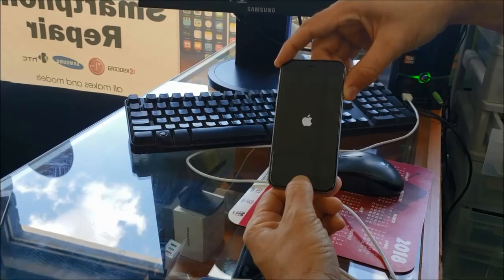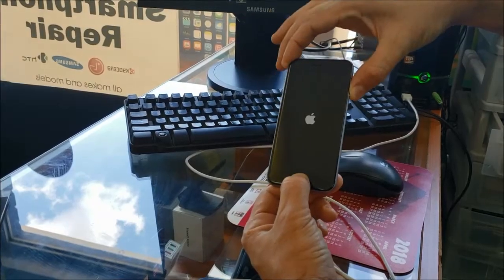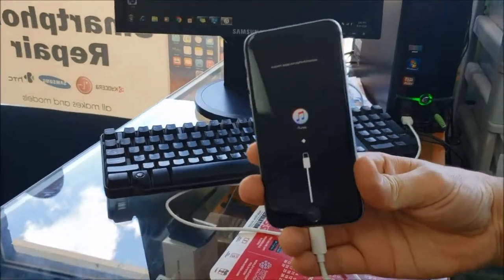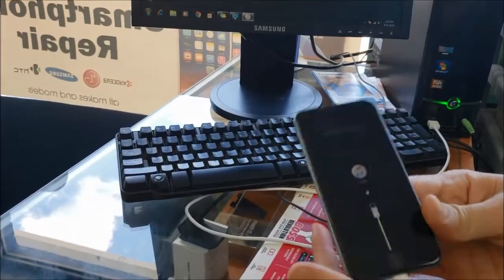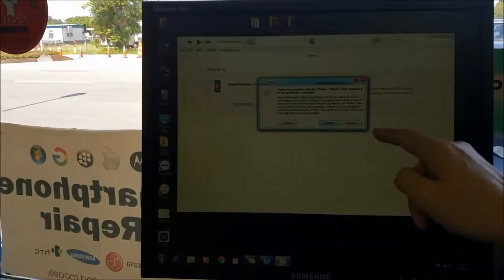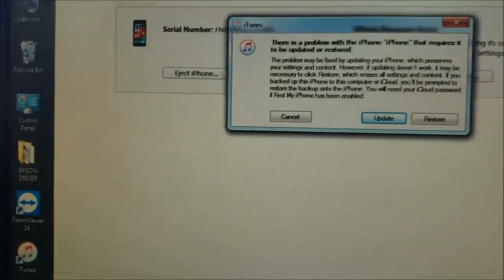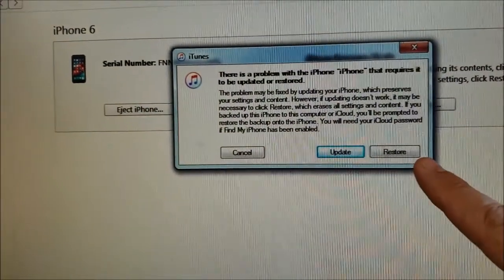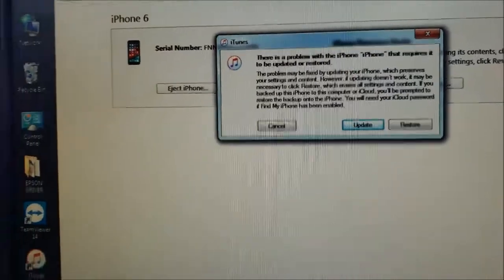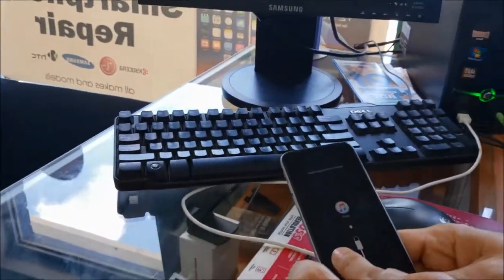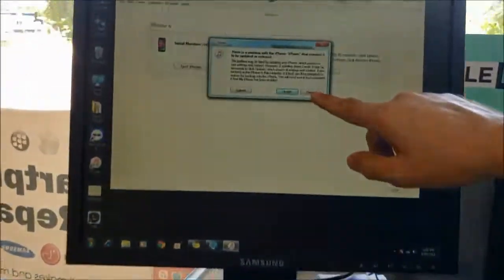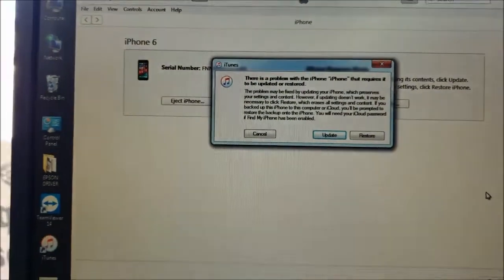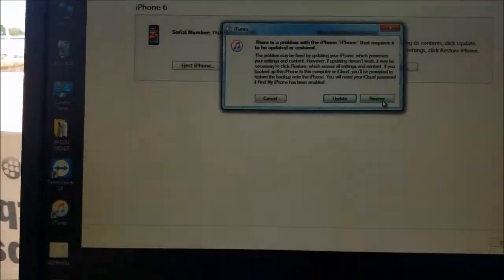Keep holding both buttons at the same time until you see 'Connect to iTunes' on the screen. Now the phone is in iTunes mode. It shows me a window with two options: Update or Restore.